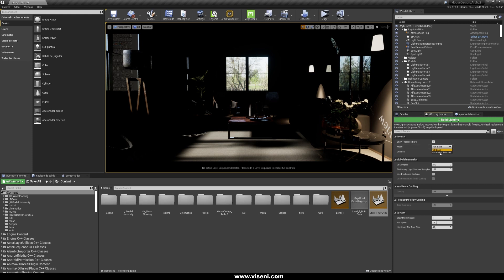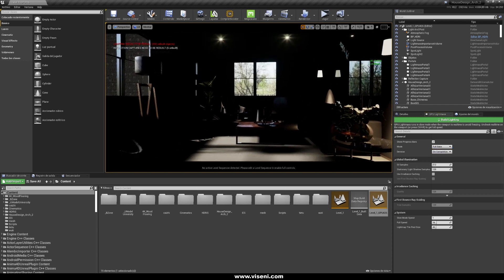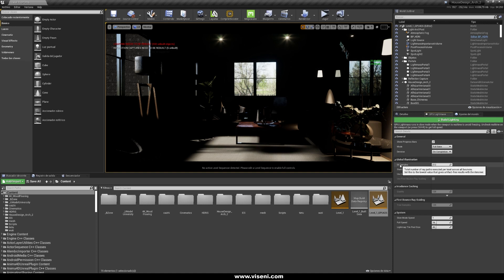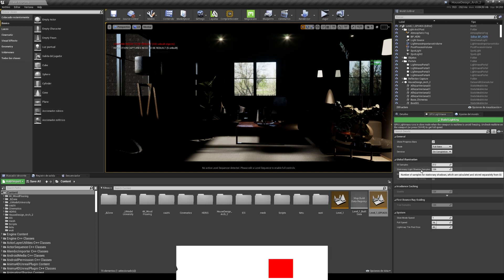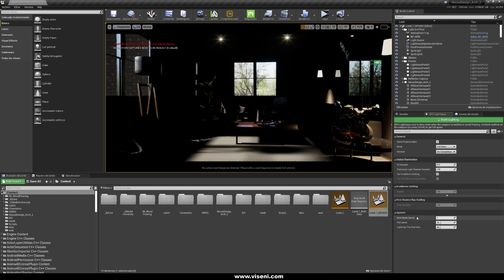You have two modes: Full Bake or Bake What You See. Full Bake works with the full scene, while Bake What You See works with only the parts visible in your viewport. We also have the Denoiser with three options: Disabled, Noise on Completion, and During Interactive Preview. Under Global Illumination you have parameters like Geo Samples, Stationary Shadow Samples, Use Irradiance Caching, and Use Firstborn Write Guiding.